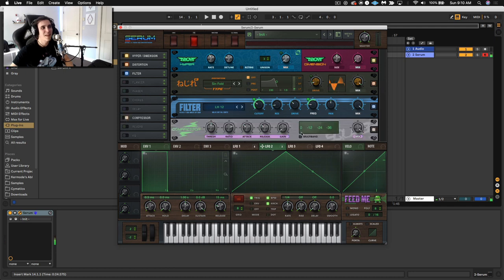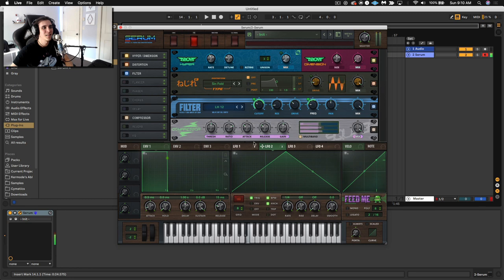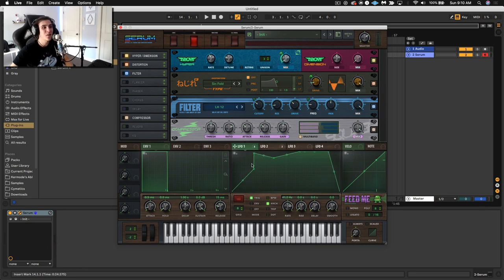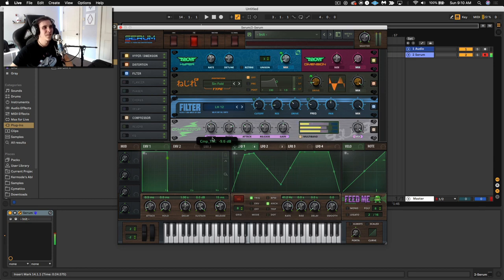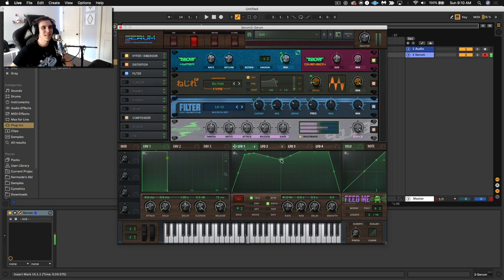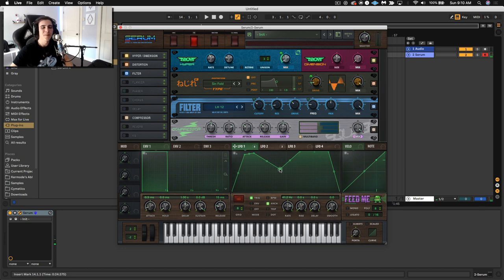And finish off with the classic OTT. And now what's really cool, if we just change this LFO, you take on a completely different sound. And there we go.